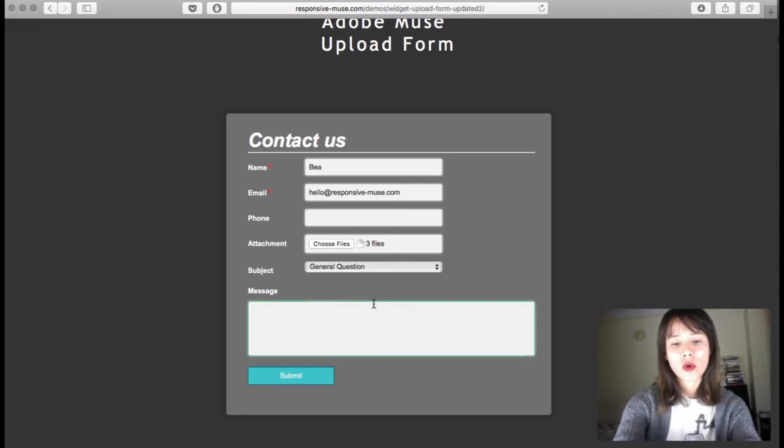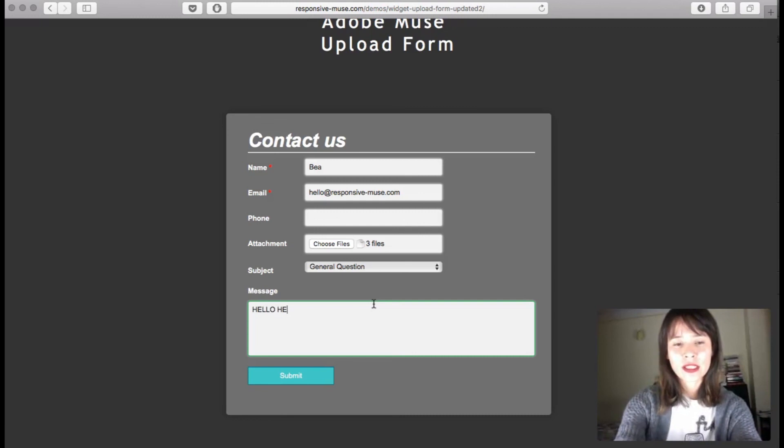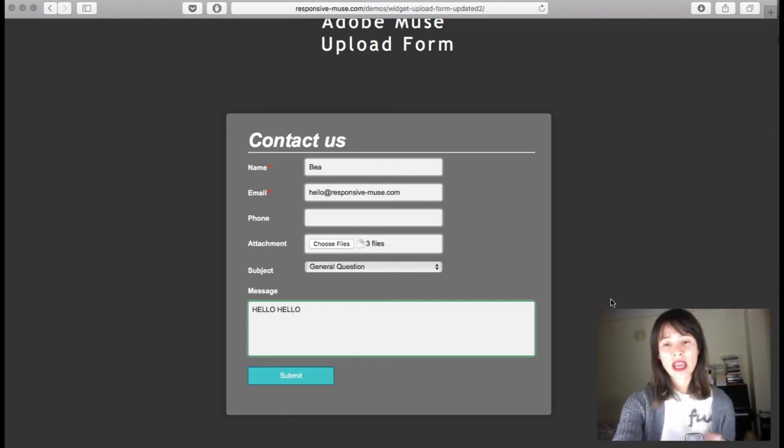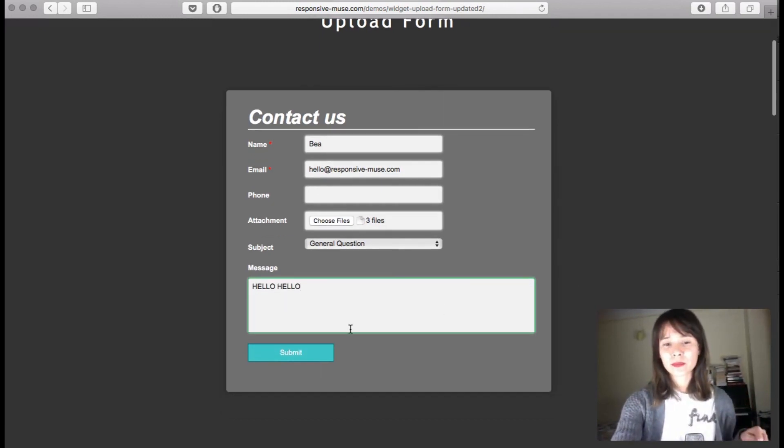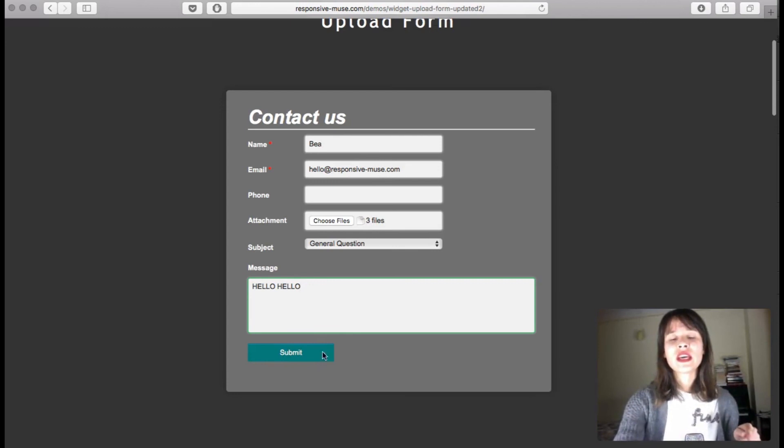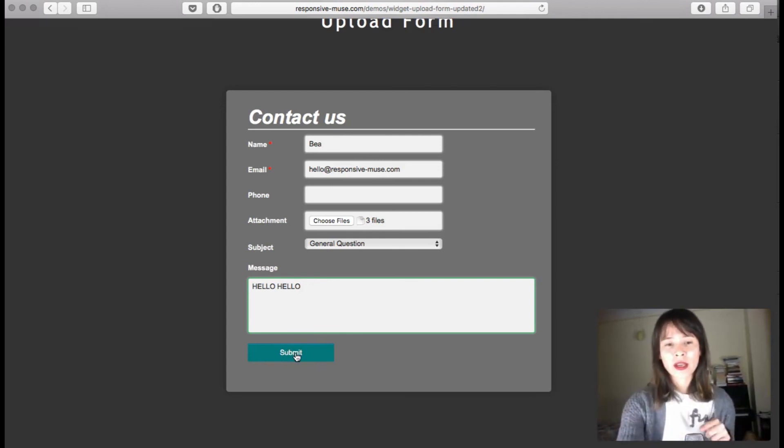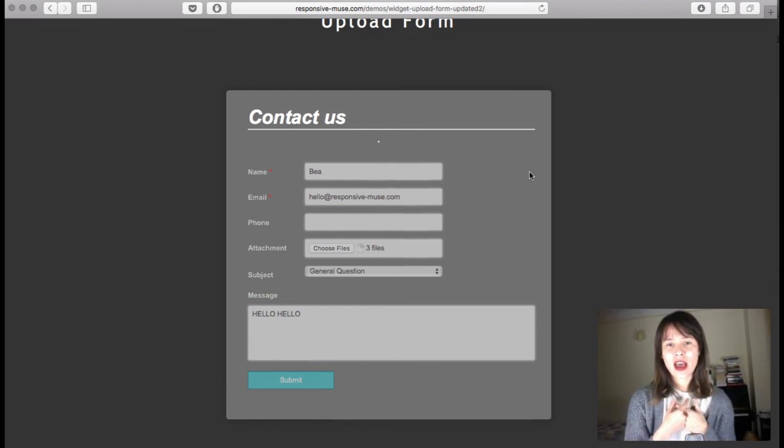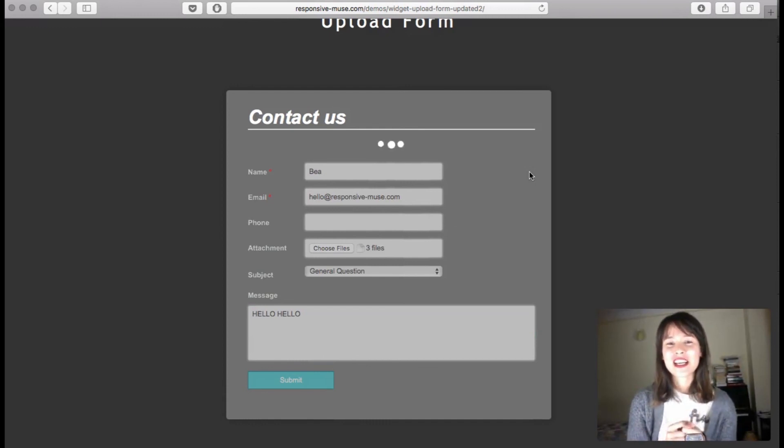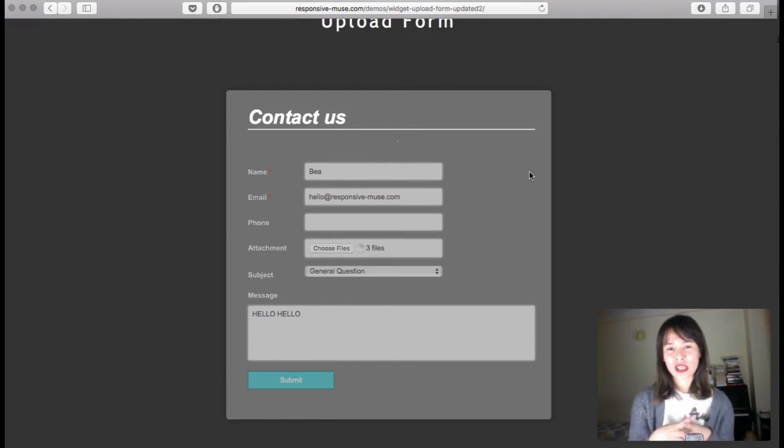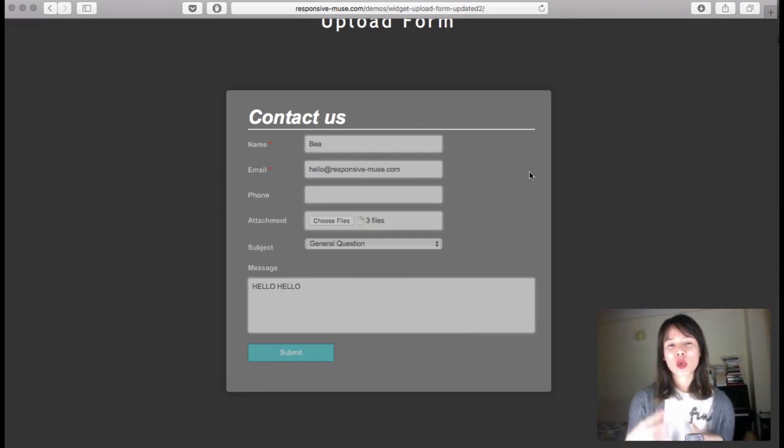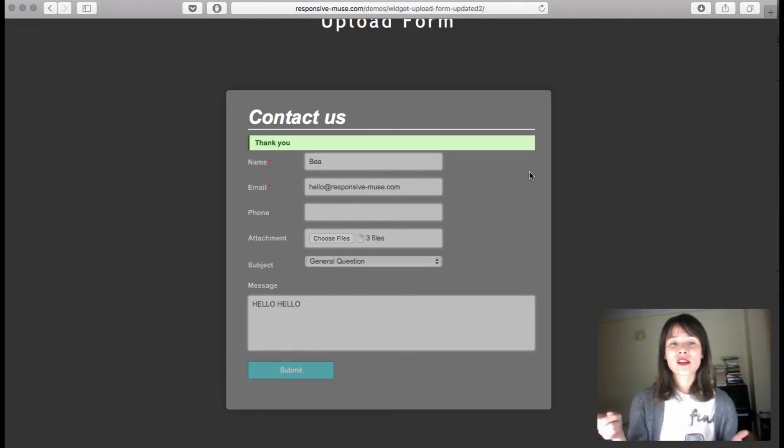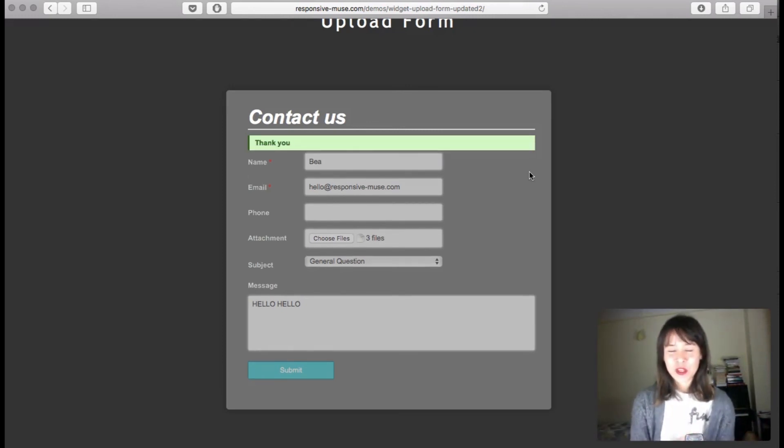So I'm just going to write something randomly and then when I click on submit, you'll see the loading. It's pretty fast because I have a quick connection. So this is what users will see, so they will know that something is going on. When it's done uploading they'll see the thank you message.